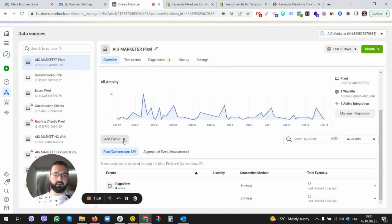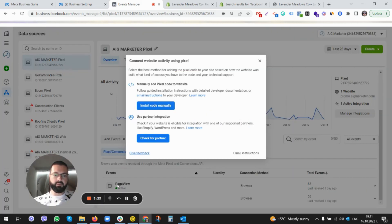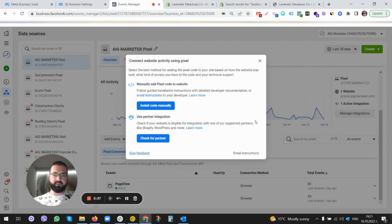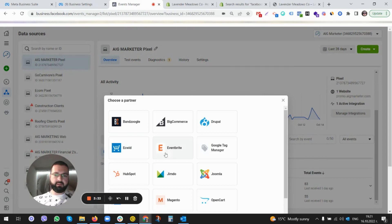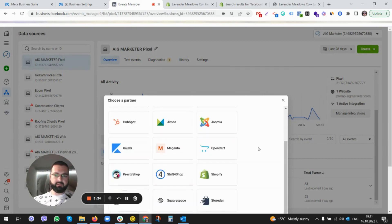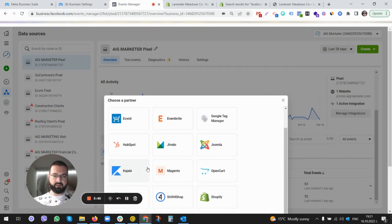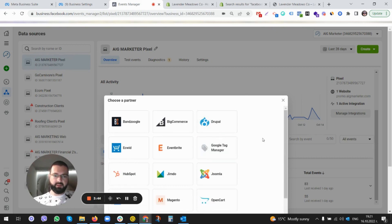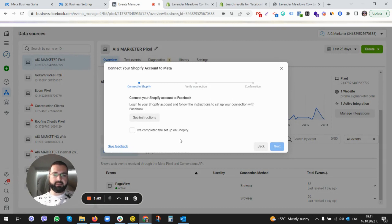Go to 'Add events from a new website'. Here we have two different ways of installing the pixel - integration. Check your partners integration. You can see there are a lot of integrations with Kajabi, HubSpot, many different integrations. We are choosing Shopify, and there should be some settings that we need to do before we proceed here.